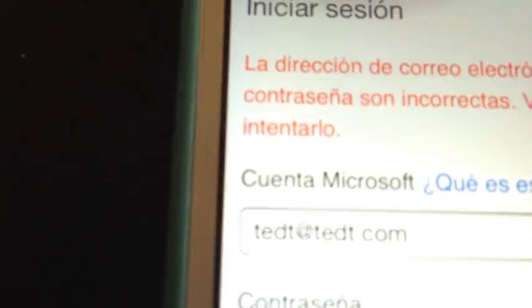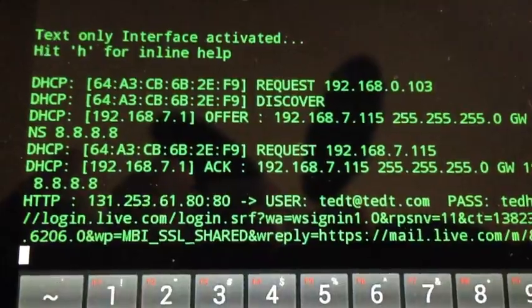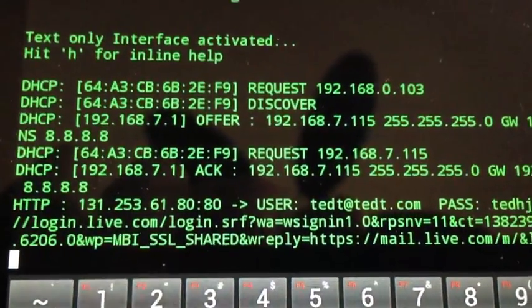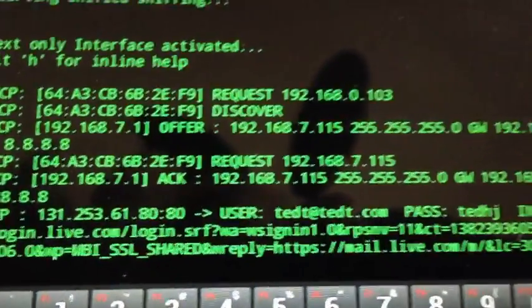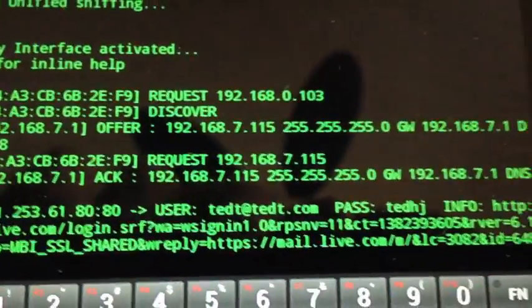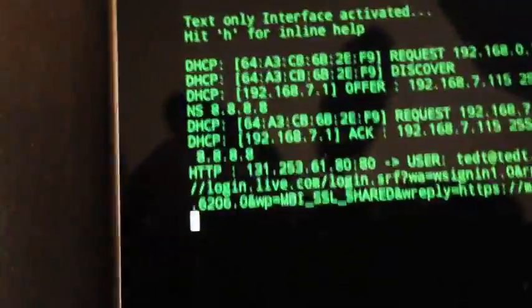So of course we get an error message here and says that what we have entered here is wrong. But if we go over here to dsniff, you will actually see that it has successfully captured our username test@test.com and password, like just what I've entered.